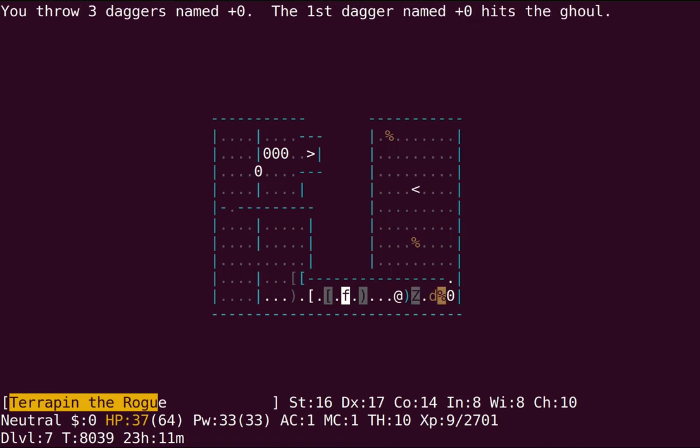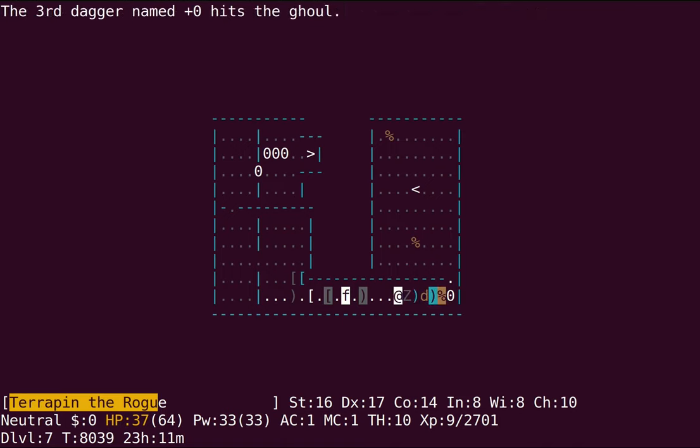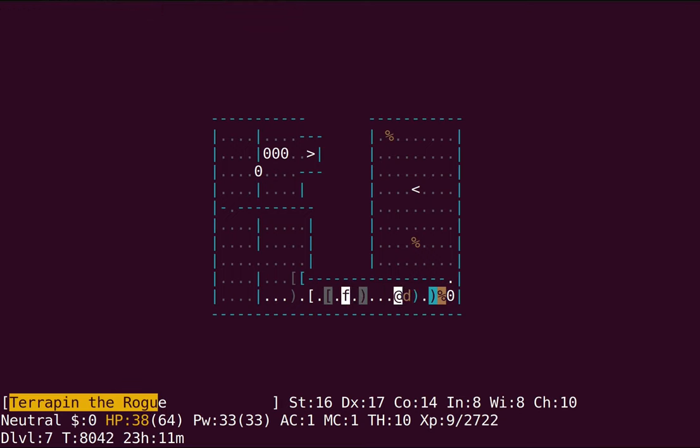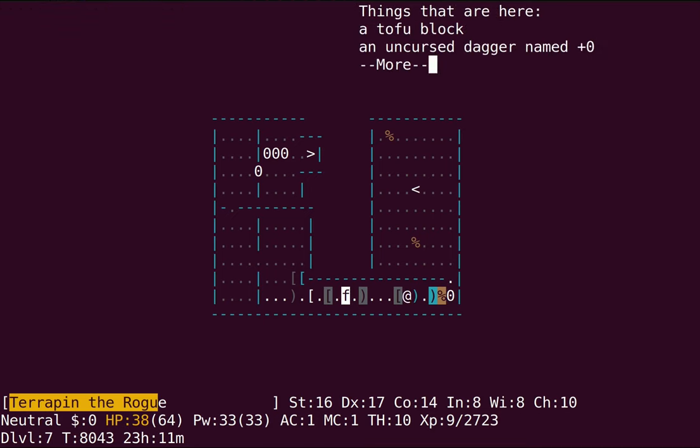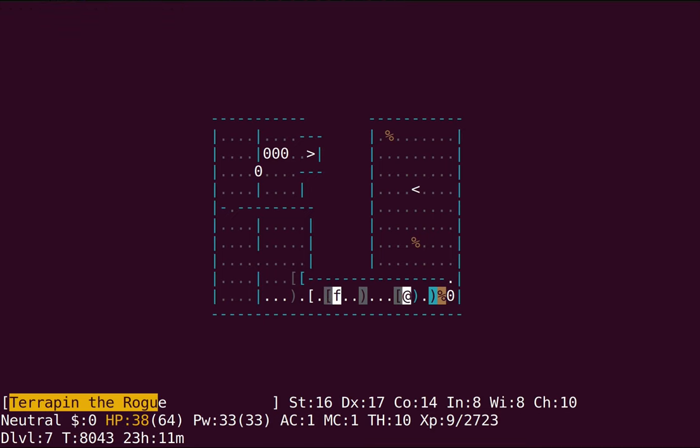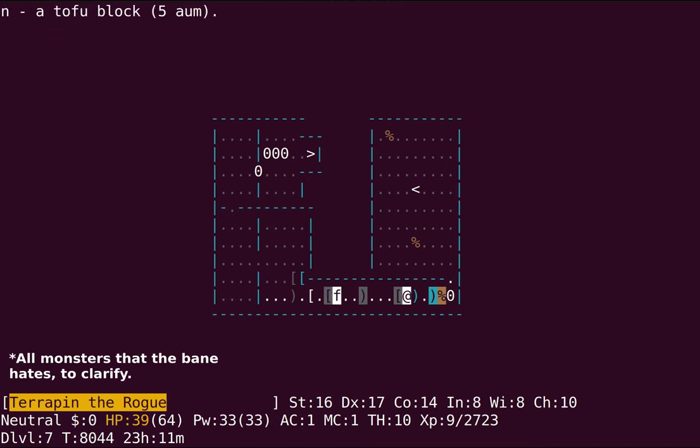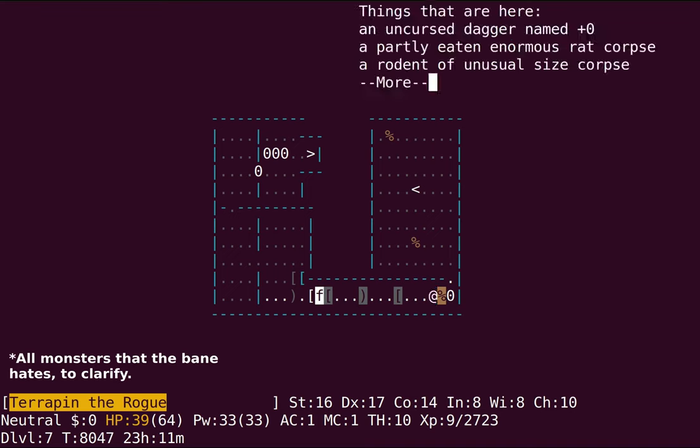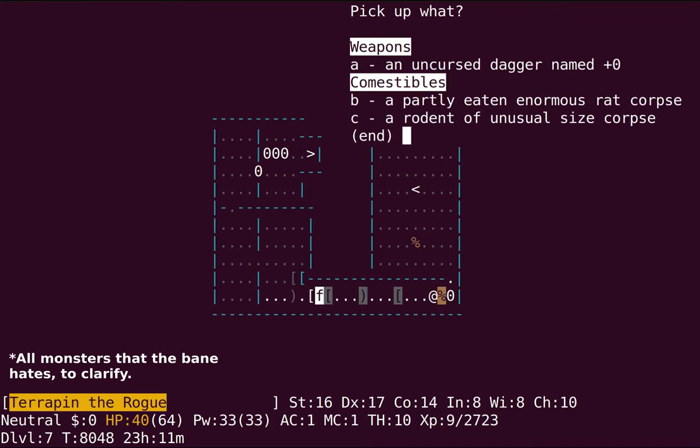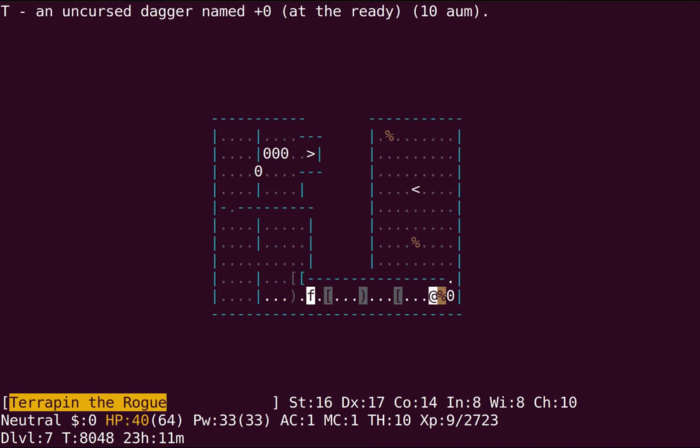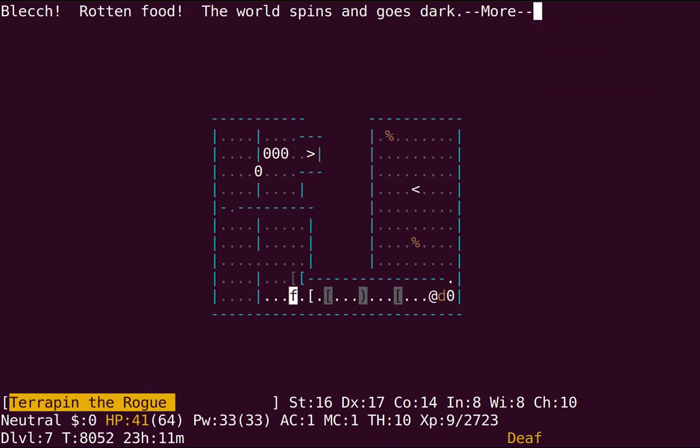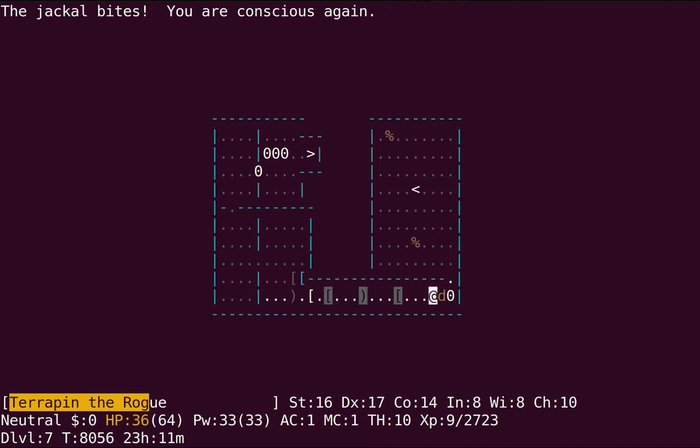So literally every turn, the game checks to see if you're wearing or wielding any banes, and if you are, all the monsters on the level instantly become angry. It seems kinda like overkill to me. I mean, like, if that's the effect you're going for, that's how you do it. But, yeah.